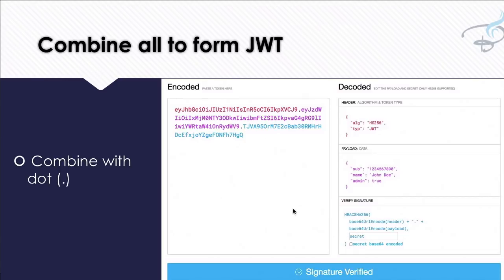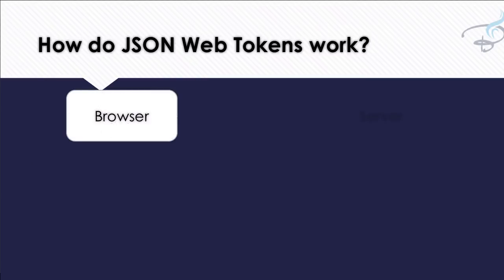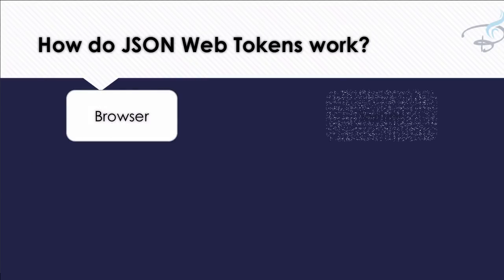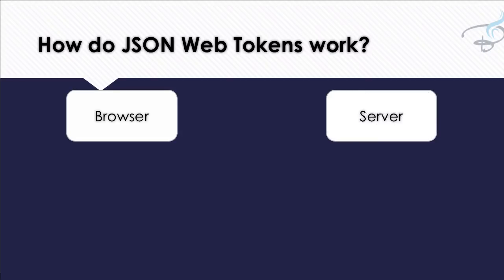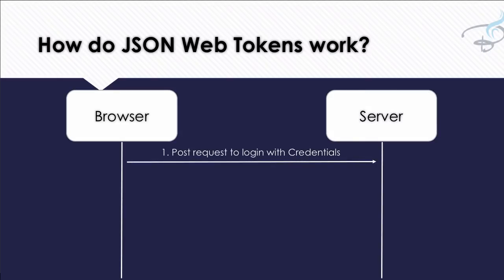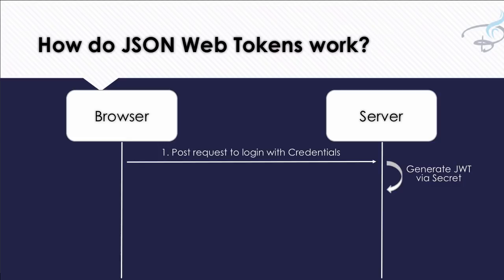So this is actually the JWT. And let's explain this. You have a browser and you have a server. Then from the browser you send a POST request to the server with the credentials like username and password. Then server catches that, verifies that, authenticates that. And if everything is good, JWT is generated with a secret and then that passes back to the browser.